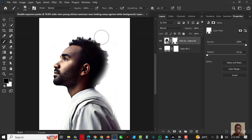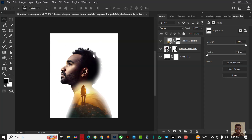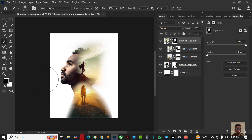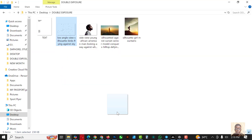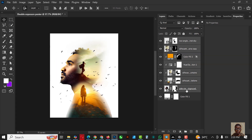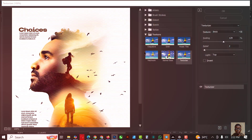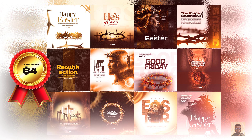Hello my friends, welcome to an exciting episode in our Photoshop design series. In this video I'll show you how I created this double exposure poster inside of Photoshop. Of course, if you're a beginner you will be able to follow along with me on this video, even if you're a professional too.